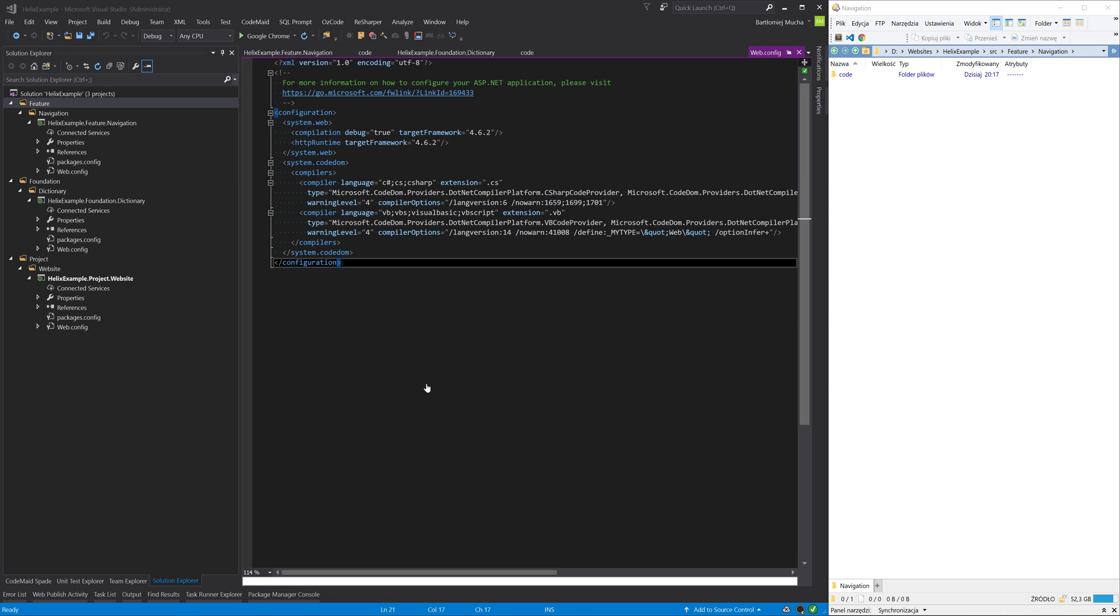Okay, so now we have some basic Helix structure of our solution, but we would like to also have some automation for build and publish of our projects. For this we need to copy some gulp scripts from the Habitat repository.